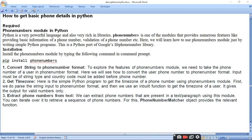Hello viewers, today I am going to tell you how to get basic phone details in Python. Python mein aap kisi bhi phone ke details ko kaise find out karega. Phone numbers module in Python — for that we require the phone number module. Python is a very powerful language and rich in libraries. The phone number module provides numerous features like basic information, validation of phone numbers. This is a Python port of Google's libphonenumber library.